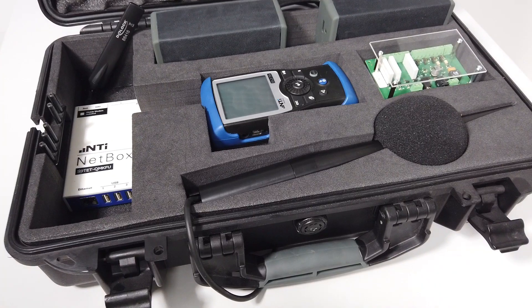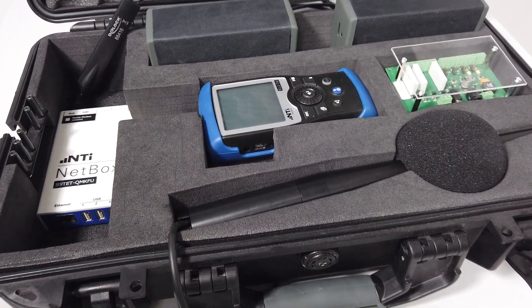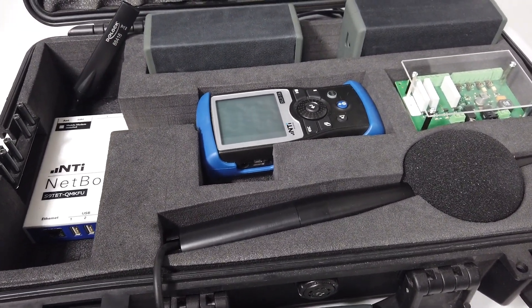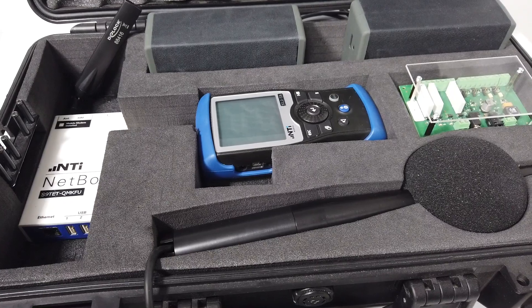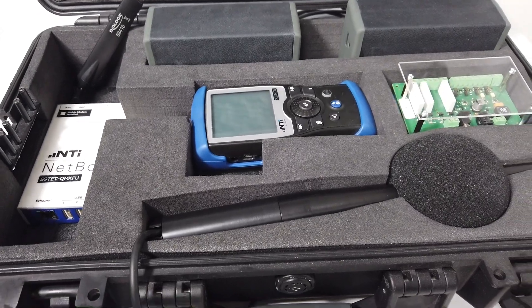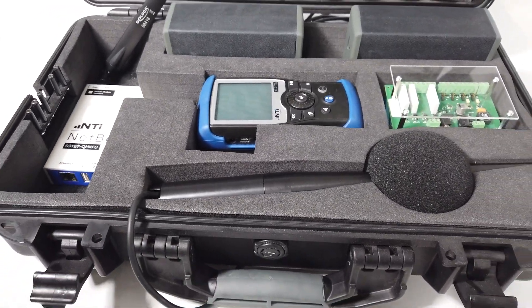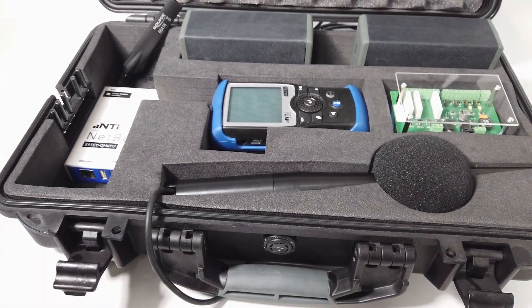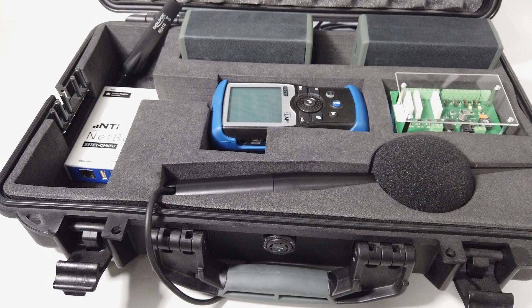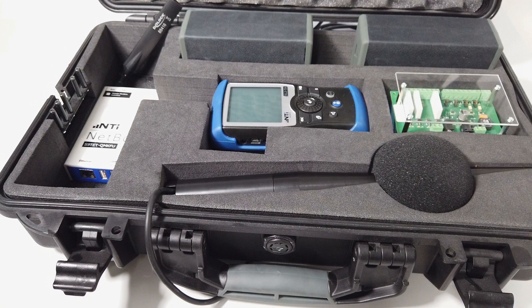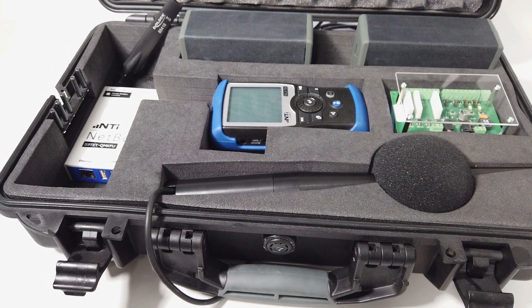Here is how it works. This is a typical noise monitor for unattended measurements. It contains the XL2, the outdoor measurement microphone, netbox for mobile data access, batteries and accessories. This case also contains the digital I.O. board we are going to use later in this presentation.